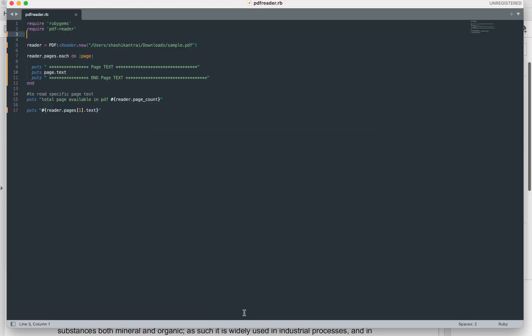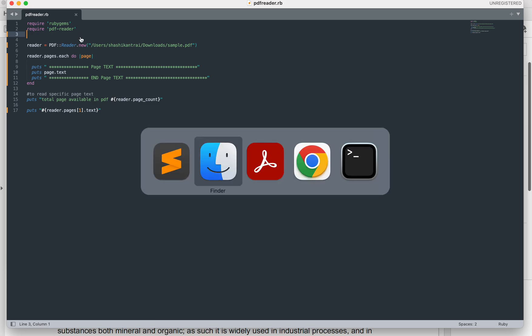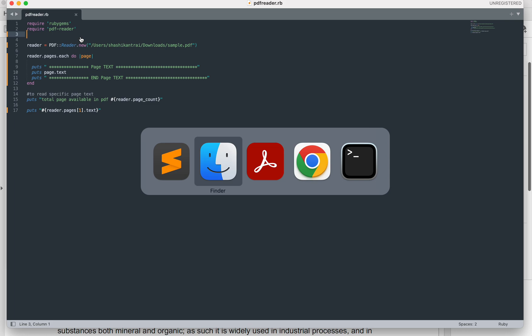This is the code which will help us achieve our objective. For reading a PDF file we need a gem library called PDF Reader. If it is not installed in your machine, you first need to install this.